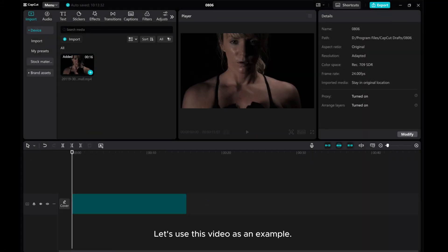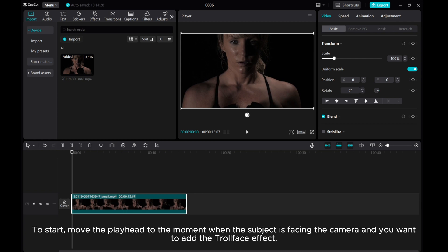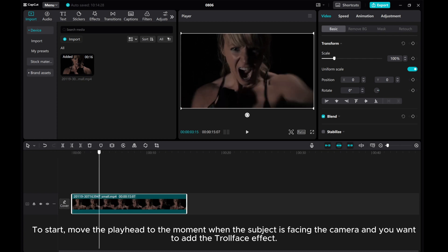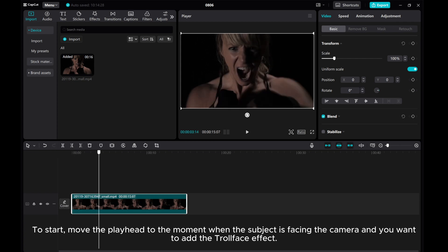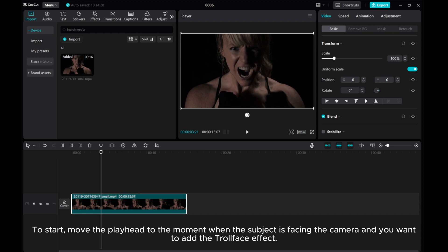Let's use this video as an example. To start, move the playhead to the moment when the subject is facing the camera and you want to add the troll face effect.